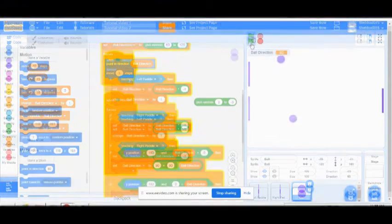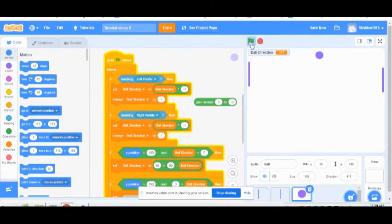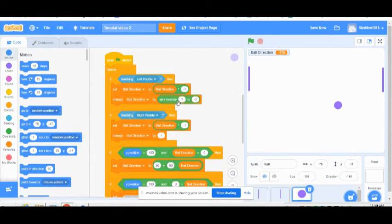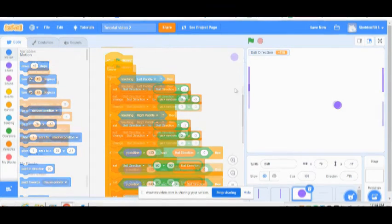The second video explains how to make the ball bounce off the top and bottom of the screen and randomize the bounce angle to avoid the ball getting trapped.